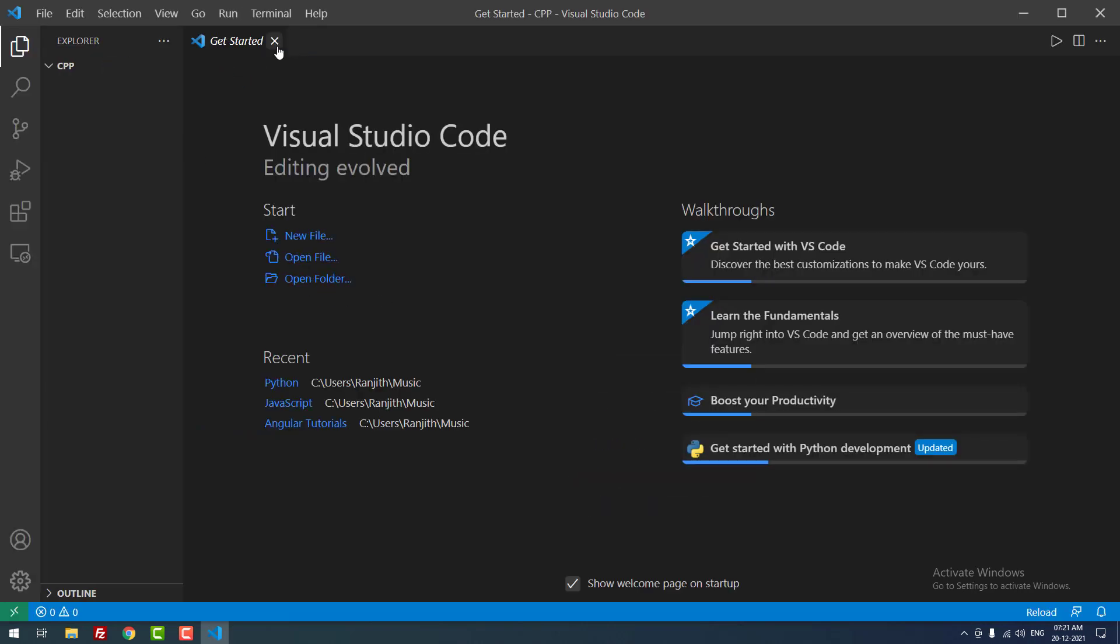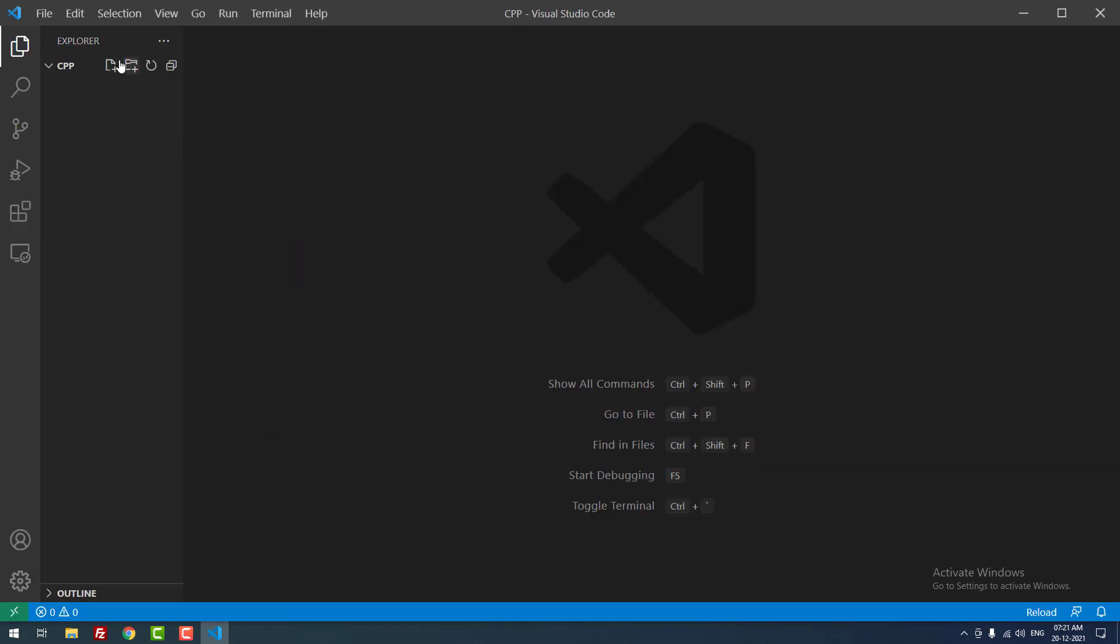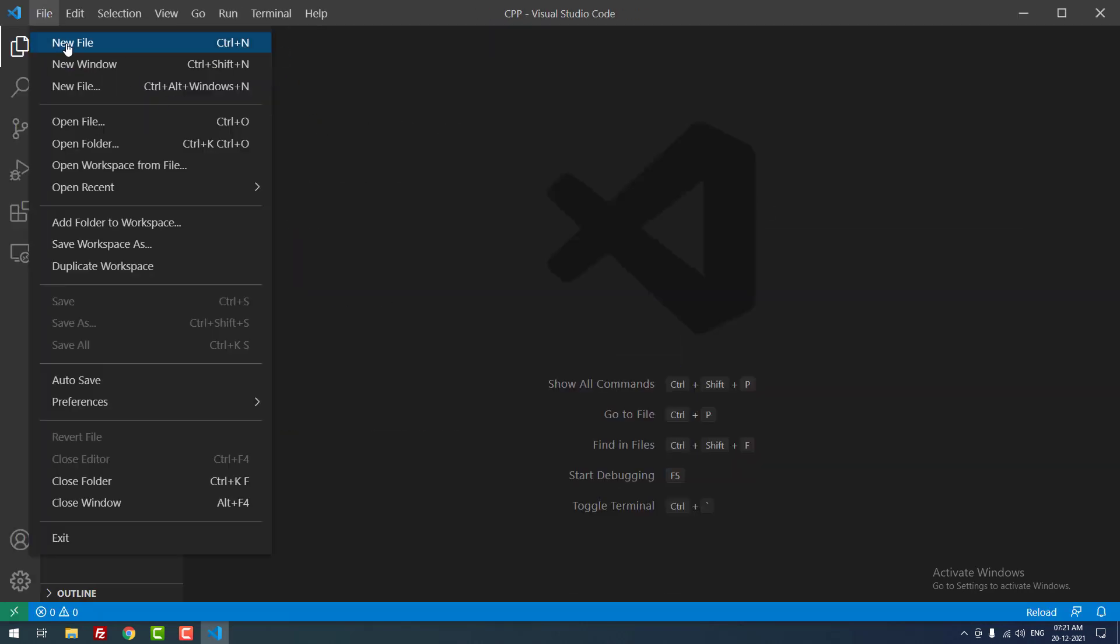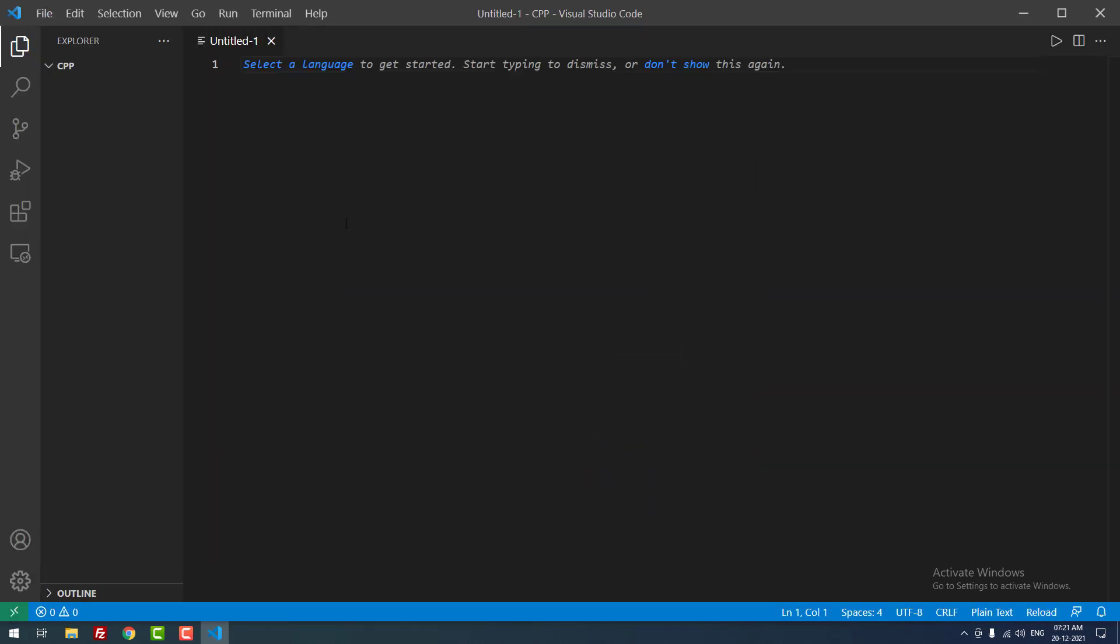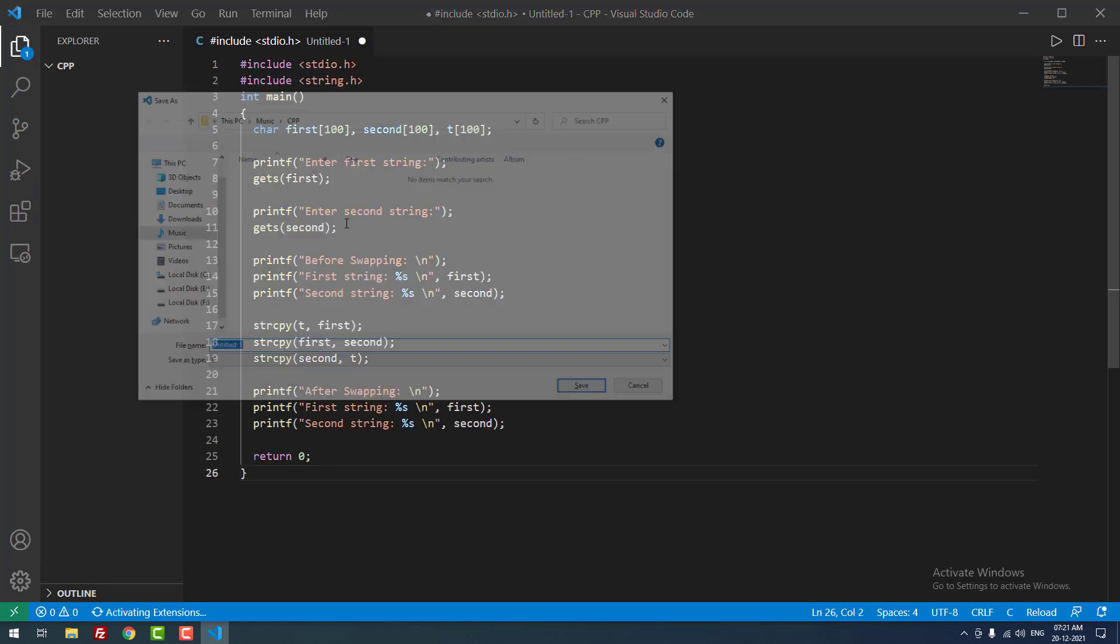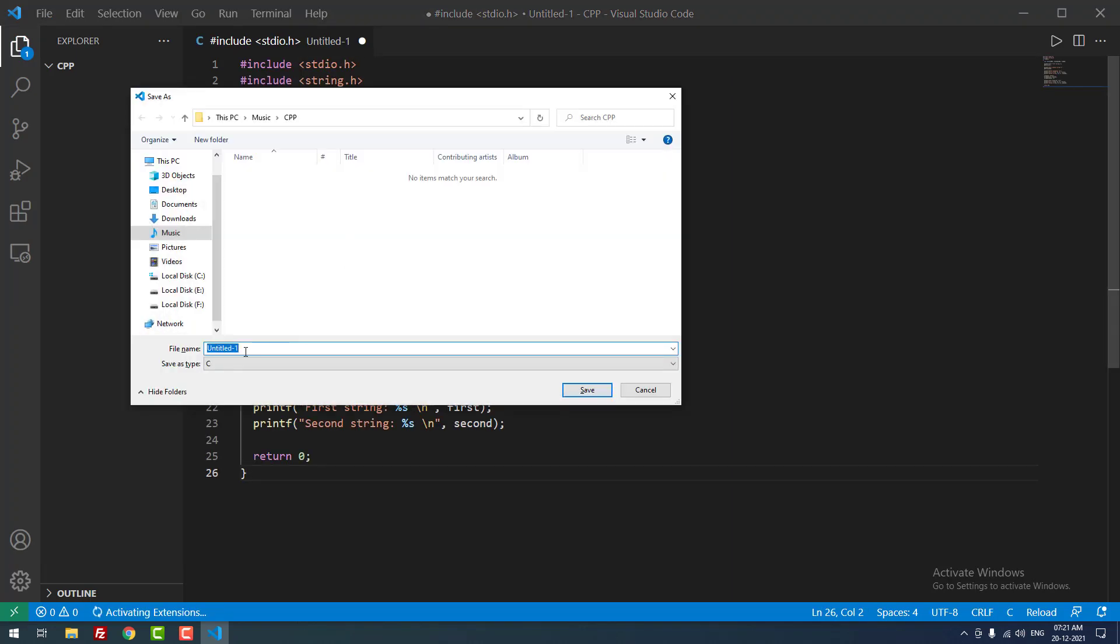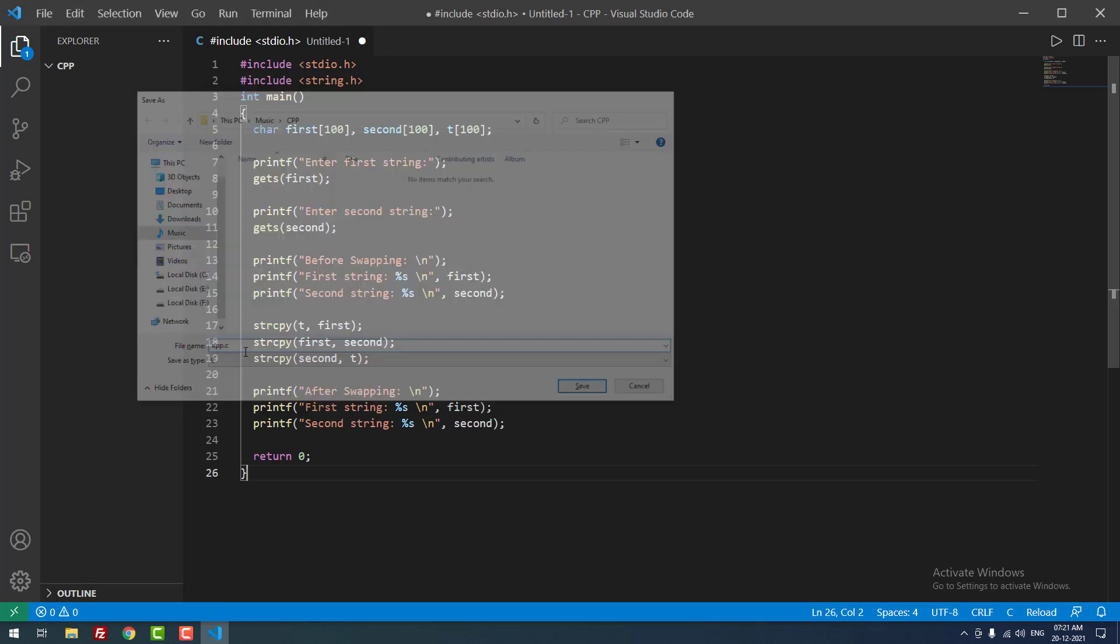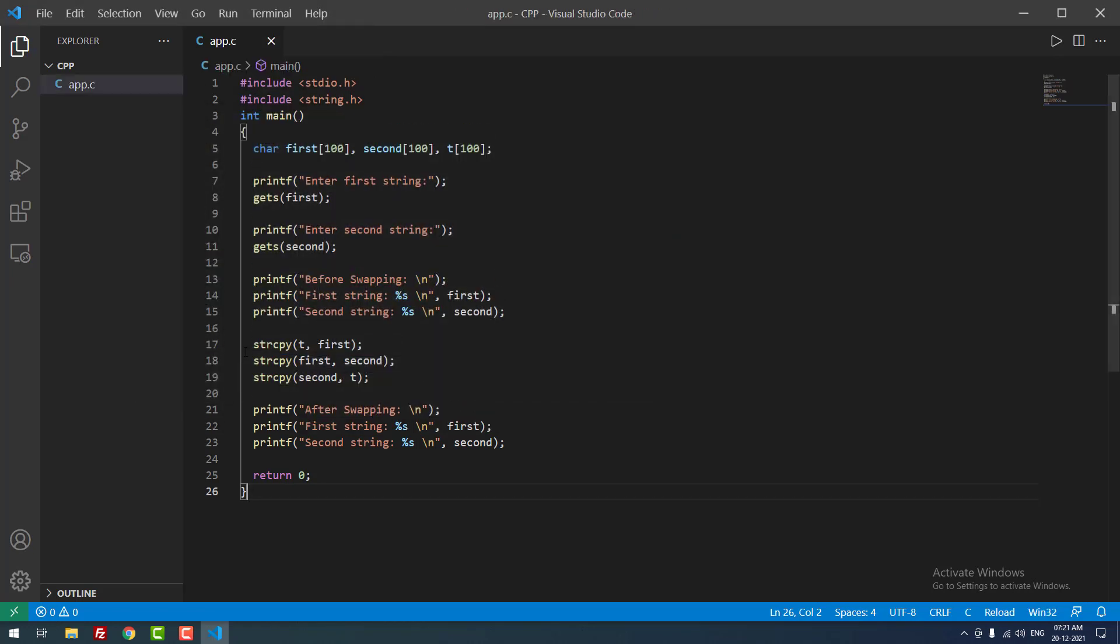As you can see, this is an empty folder. Okay, so let me create a new file and paste the code and save the file as app.c. Okay, yes I successfully saved the file.